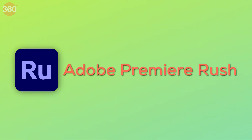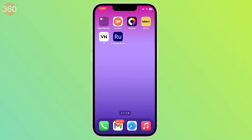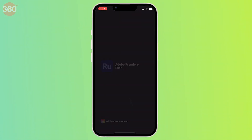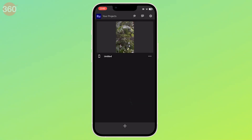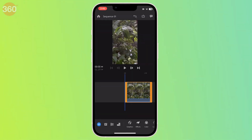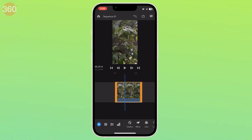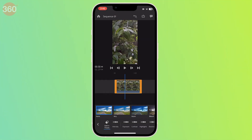Next up is Adobe Premiere Rush. This app from Adobe is a mini version of the full-fledged Premiere Pro. You have extensive editing capabilities, which means you can change everything from exposure to white balance.